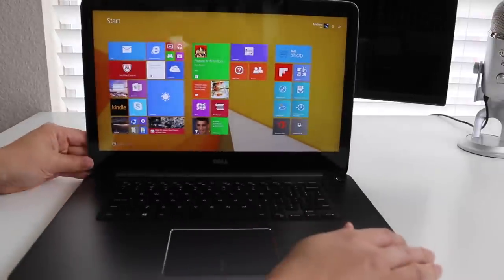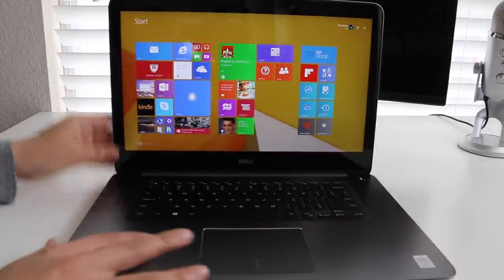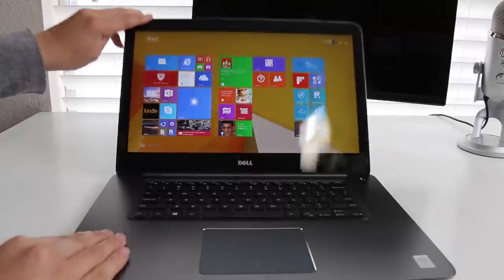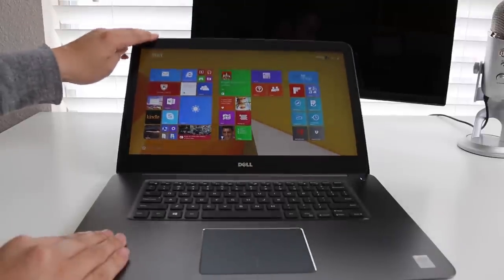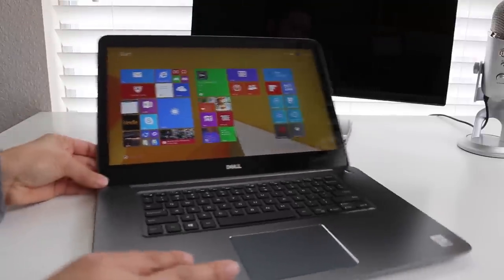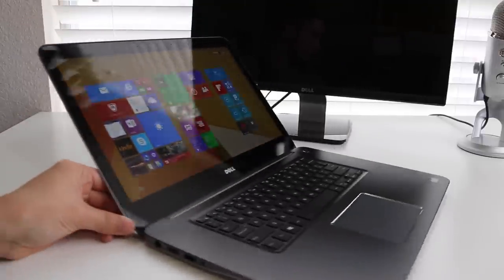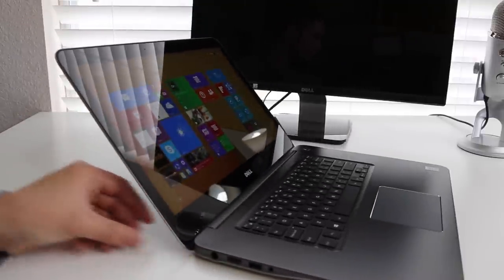Next up, I'm gonna tilt the display all the way back to give you a sense of how far the display rotates back. And that's at 100% right there.